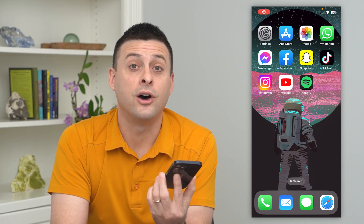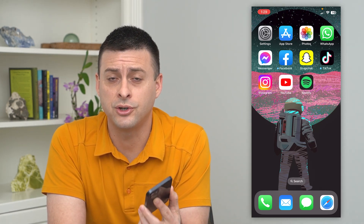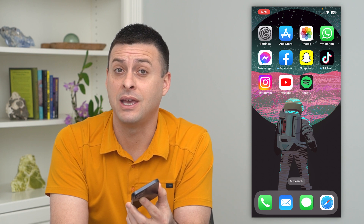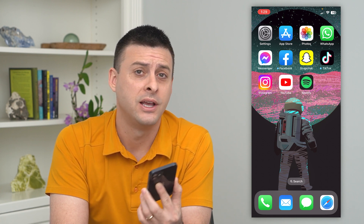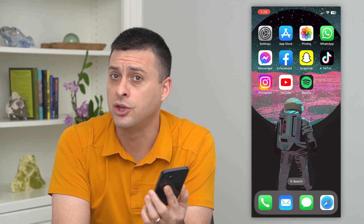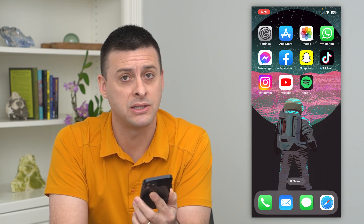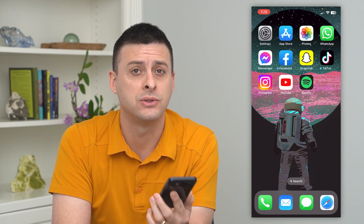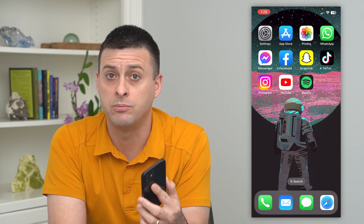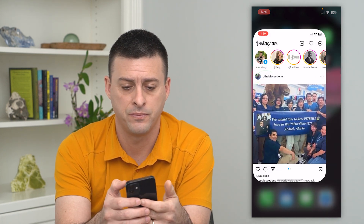Let's block words on Instagram. If there are certain words — maybe an ex, maybe a bad word, something like that — that you want to block, you don't want to see in comments, in messages, in posts, any of those things, you can always block it. Let me show you how to do it. Let's hop into Instagram.